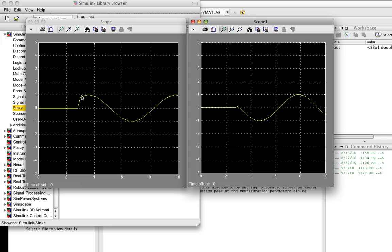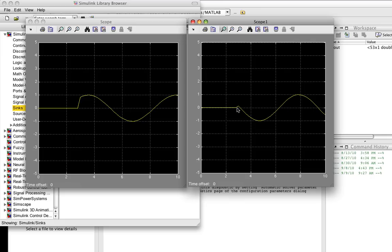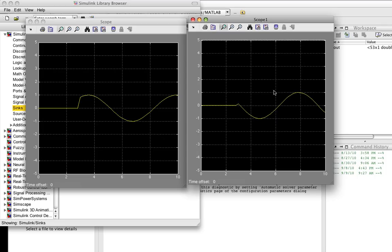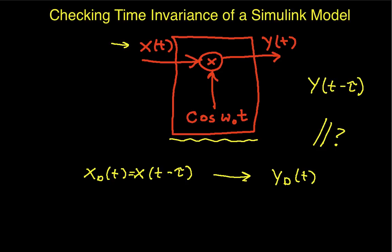Basically, the first one, we've delayed the output, and so the sine wave is delayed. On the second one, we've delayed the input, and so where the sine wave starts to get multiplied by the input is delayed. So because these two are not the same, we can say then that our system that we're looking at, this guy here, is not a time invariant system. It is time varying.